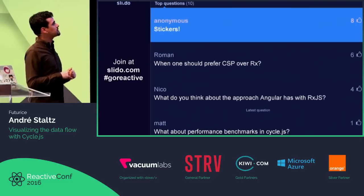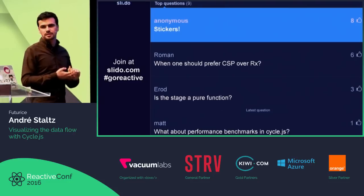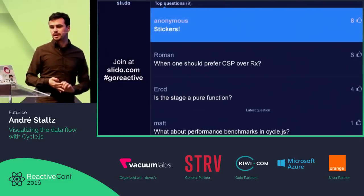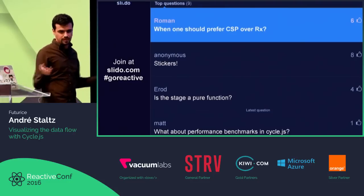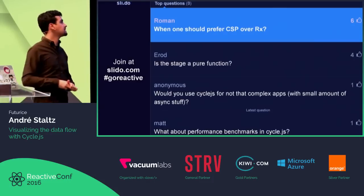When should one prefer CSP over Rx? When you're doing something in the backend and you need back pressure. I do frontend, not backend.